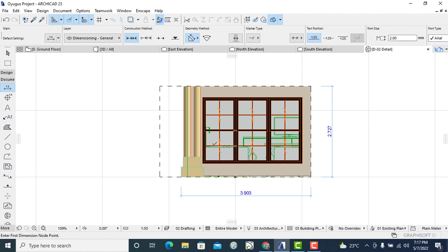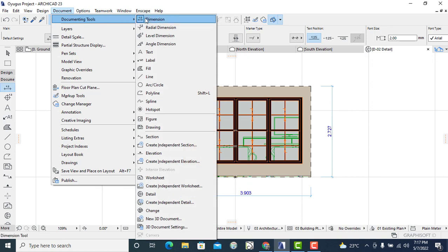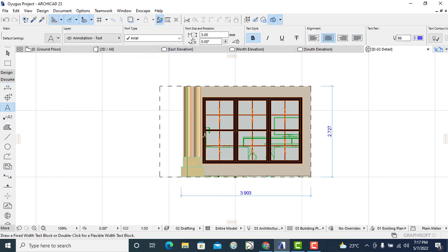There is also another way. You wish to add a text, so you can come here and say text.